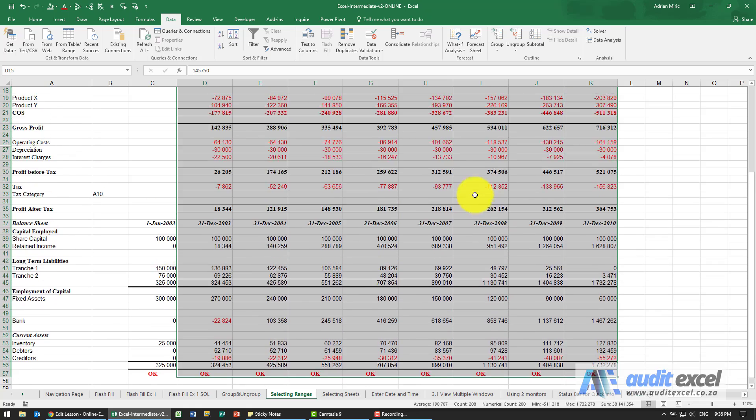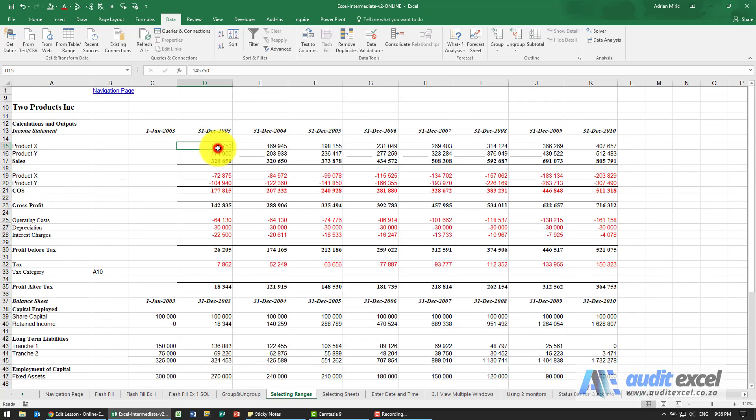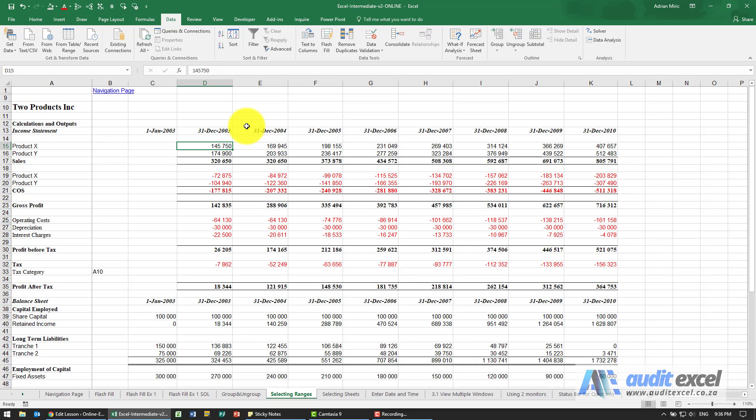Now let's forget about the mouse and look at what we can do with our arrow keys. If I click my arrow keys right, down, up, left, Excel moves the cursor to the next cell.